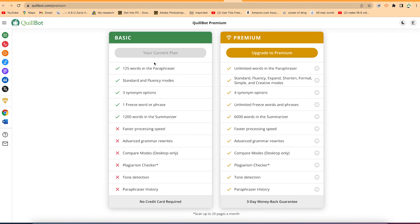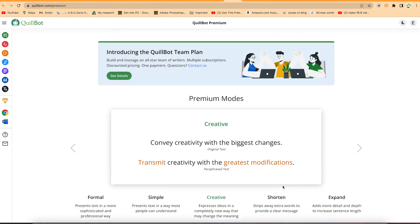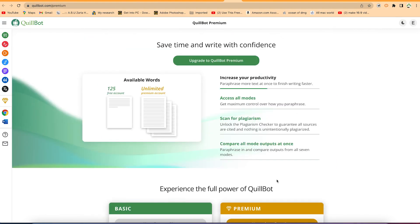On the free plan you won't have access to faster processing speed — the average speed is okay, but premium gives you much faster processing. You can also do plagiarism checking, tone detection, paraphraser history, and mode comparison. You can just go ahead and upgrade by clicking on the upgrade button.